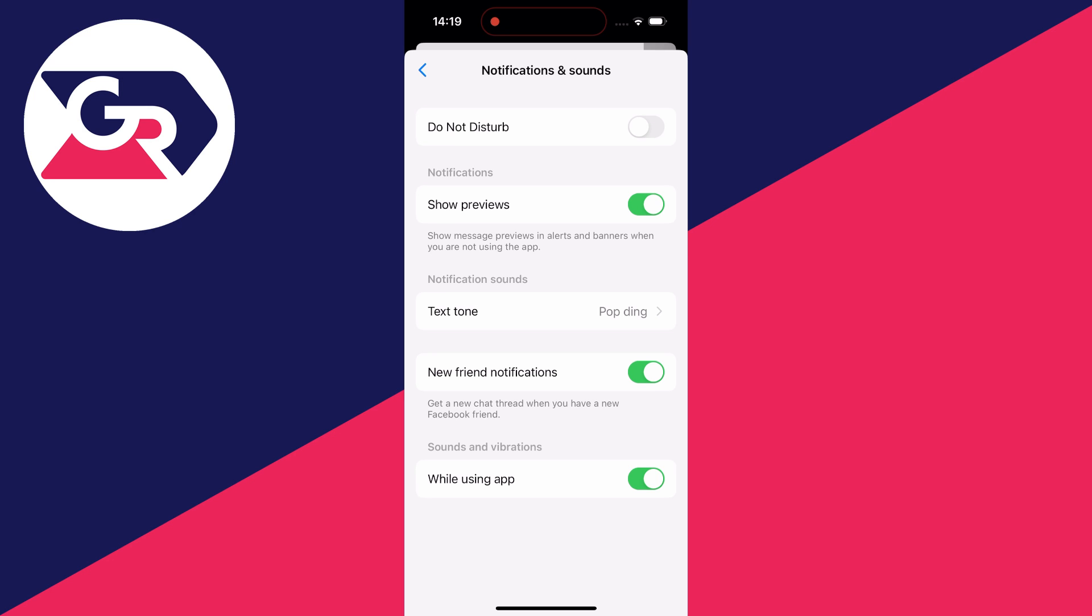Just remember, your phone will also need to be on loud as well for you to hear the sound. If you have your phone on silent, then you won't be able to hear them.